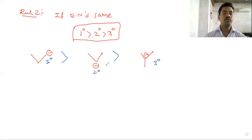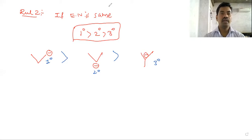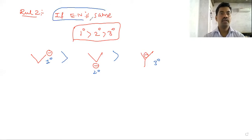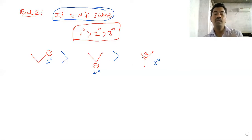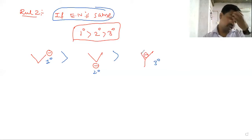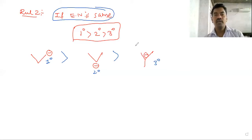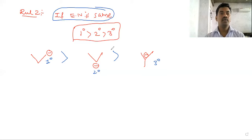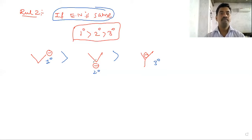So, 1st degree, 2nd degree, 3rd degree. If electronegativity is the same and hybridization is the same, then consider the degree. 1st degree is more stable than 2nd degree, and 2nd degree is more stable than 3rd degree.